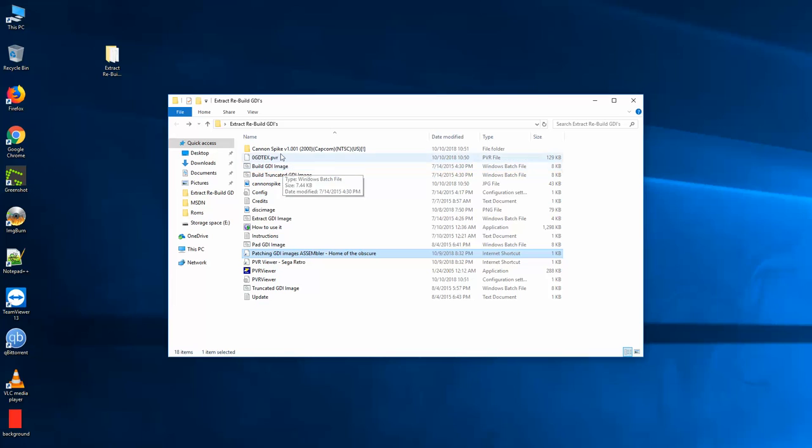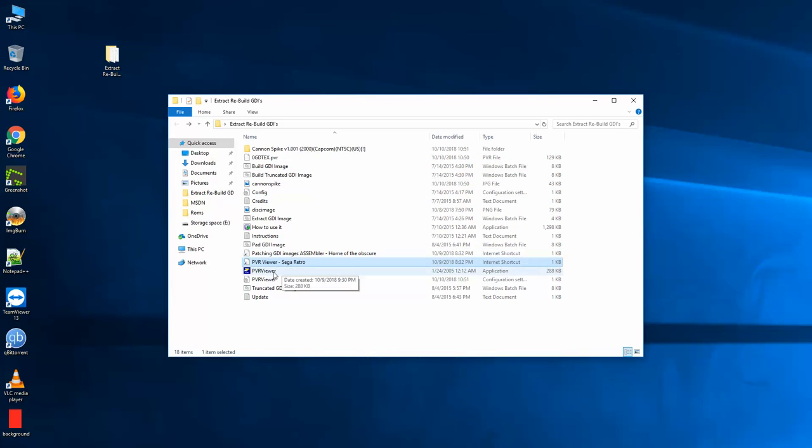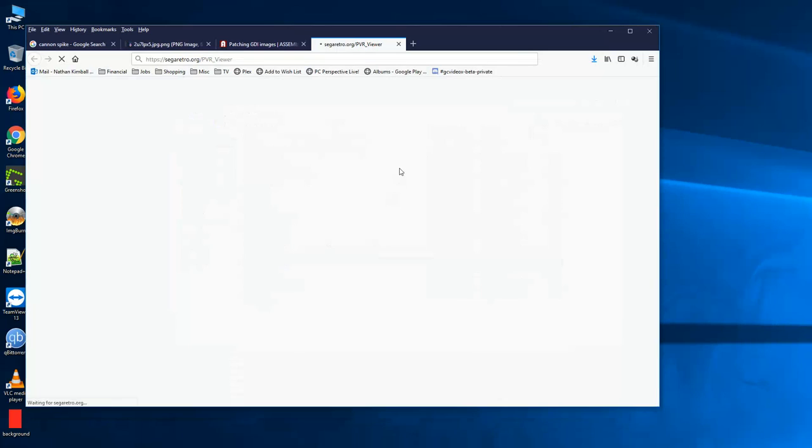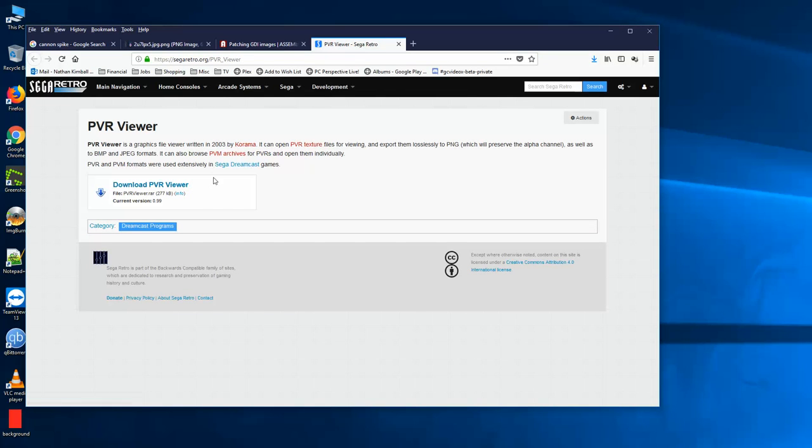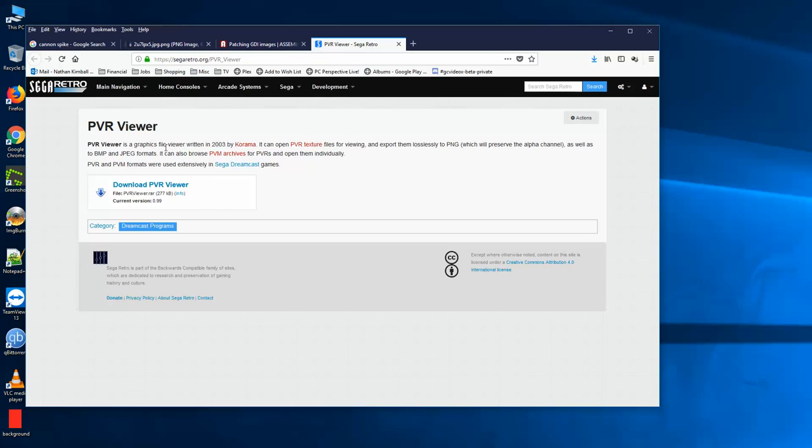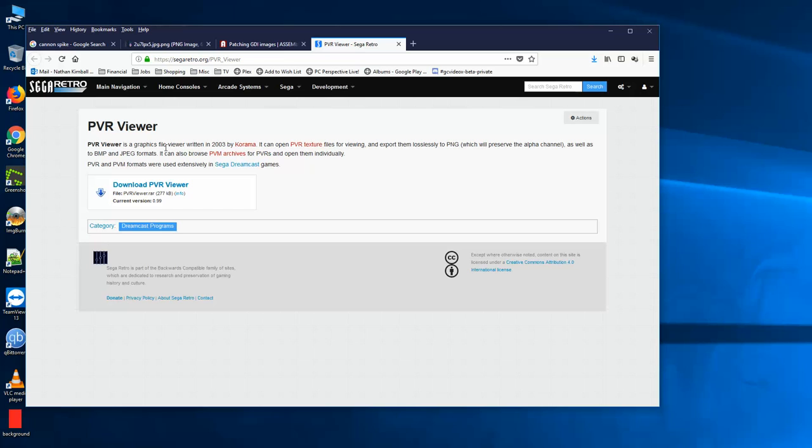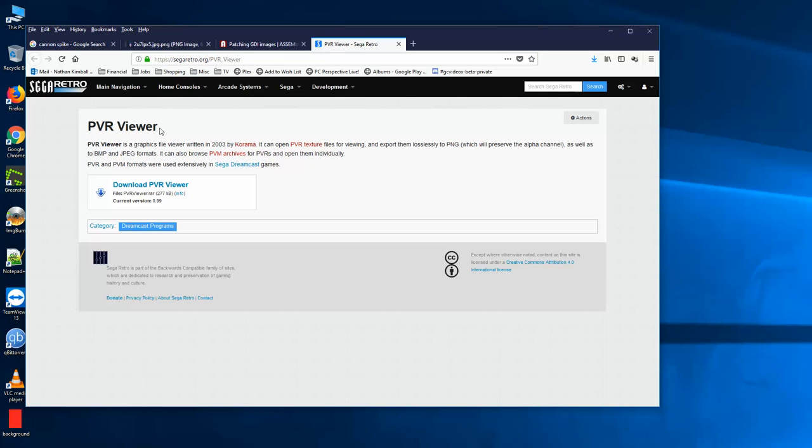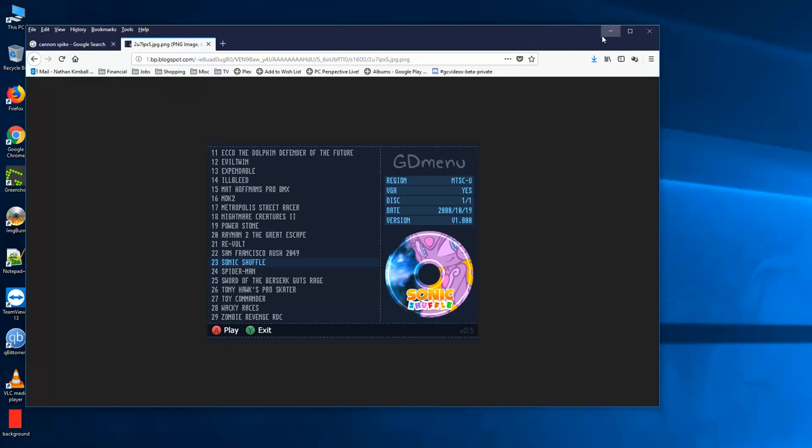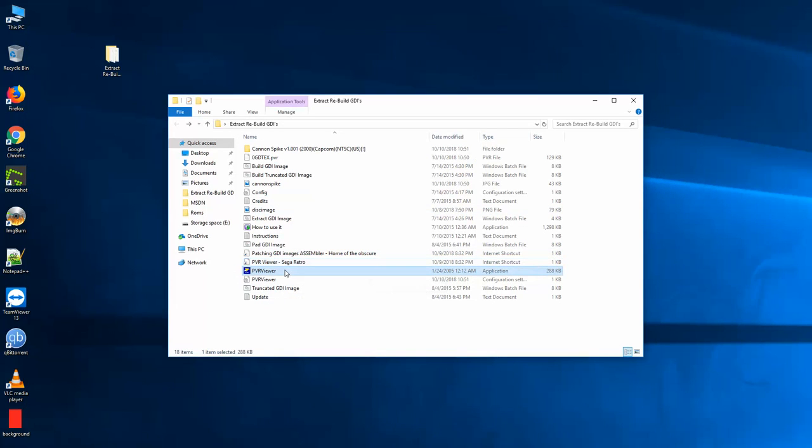Then you need this other application called PVR Viewer, which I found on Sega Retro. And I'll have a link to this in the description as well. And what PVR Viewer allows you to do is there's different image formats, there's JPEG, BMP, PNG, GIFs. And the format that the Dreamcast used was PVR. And what PVR is like a proprietary, I think it's proprietary image format that they would use for their textures and all their images. So this is what file format we need to get our image to, to inject into the disk or the GD menu. So we're going to need this piece of software too.